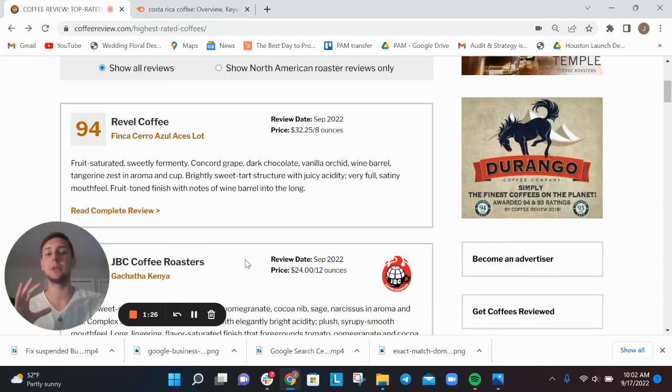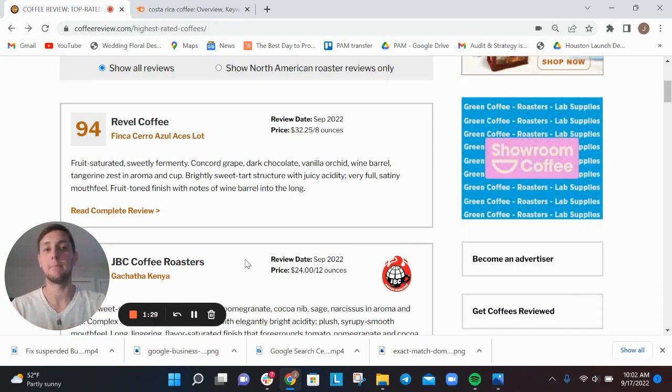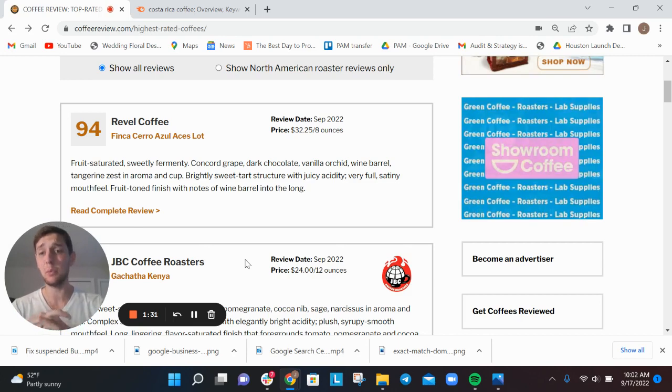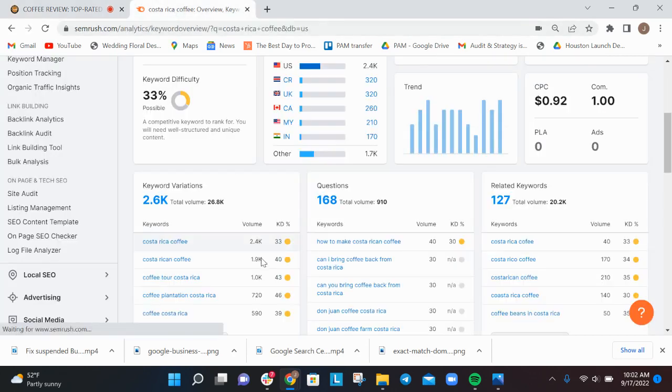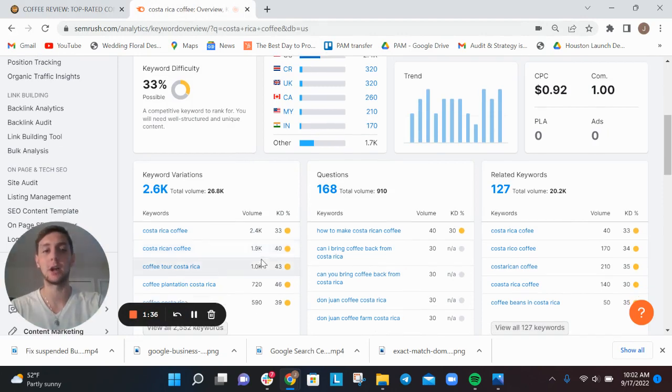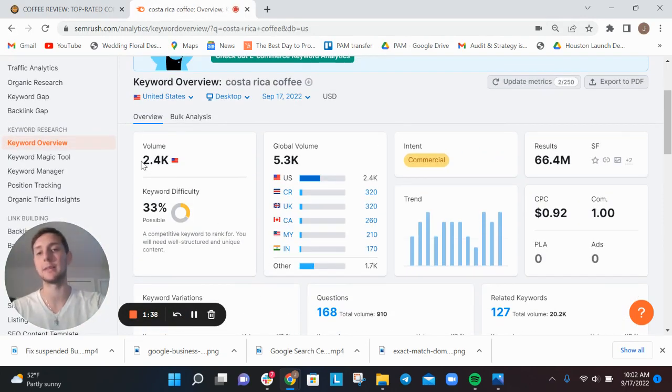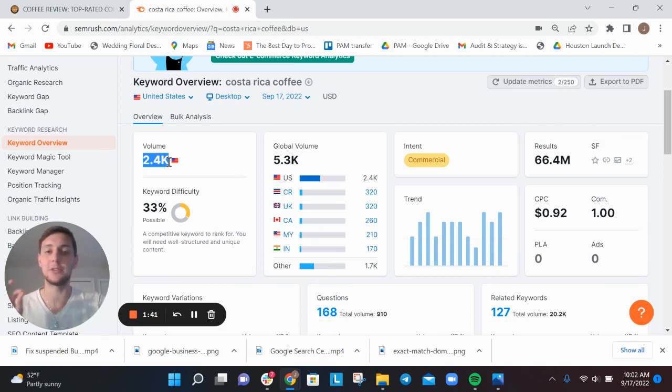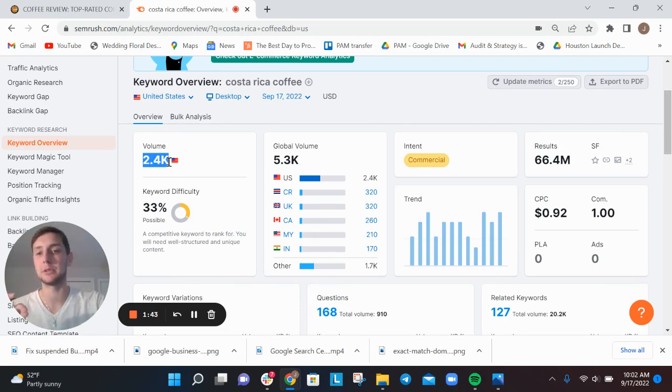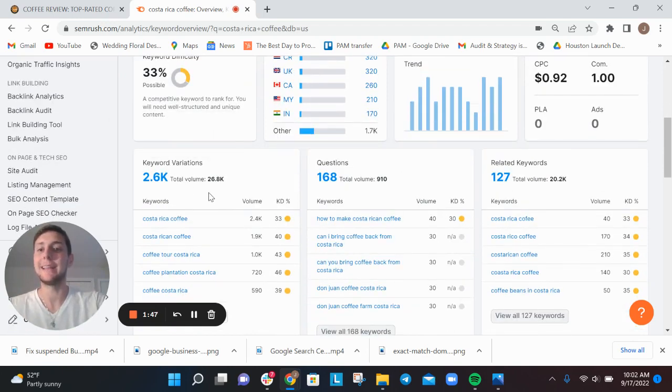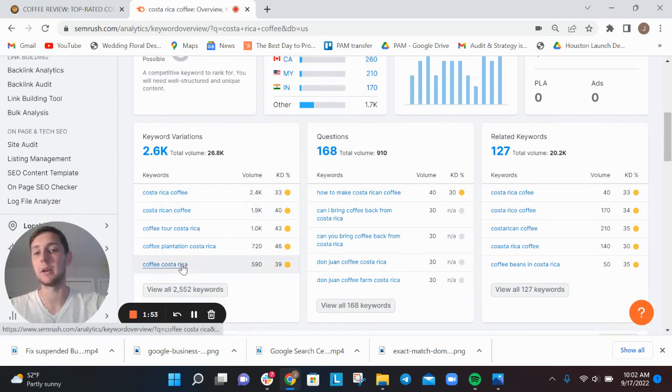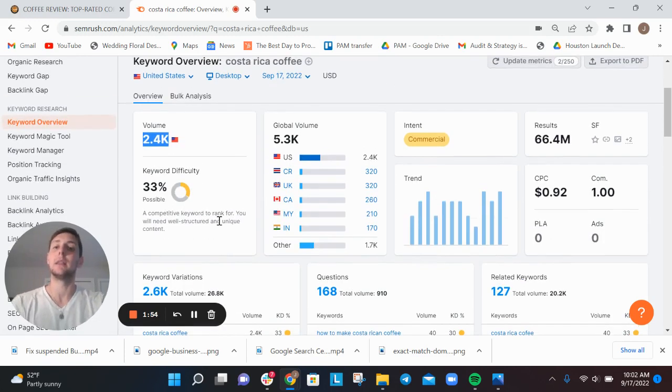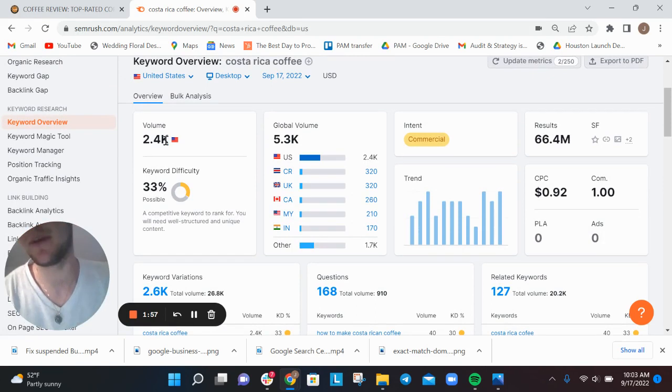So it's really important to understand how people are searching about coffee. One of the things people are searching for is coffee by country, and there's a huge volume of this. For example, Costa Rica coffee has 2,400 people searching per month, over 25,000 per year, and that's just one keyword variation. There's Costa Rican coffee, coffee Costa Rica - the volume here is closer to 10,000 people per month.